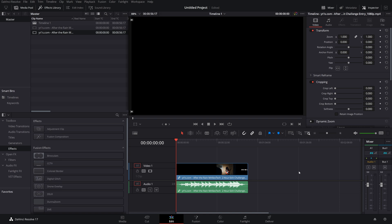And there you go. That's a couple of ways of separating audio and video in DaVinci Resolve.